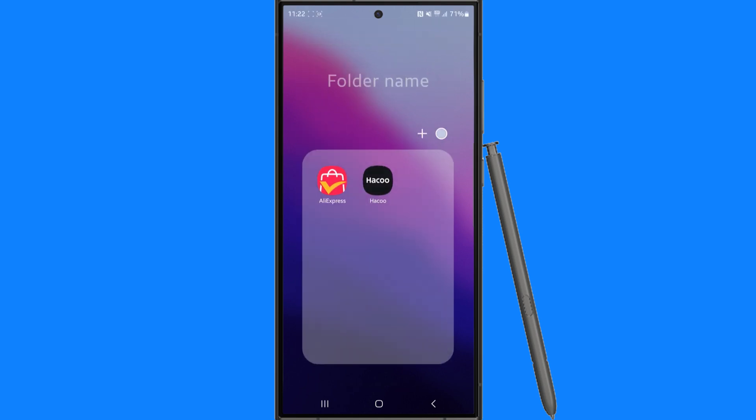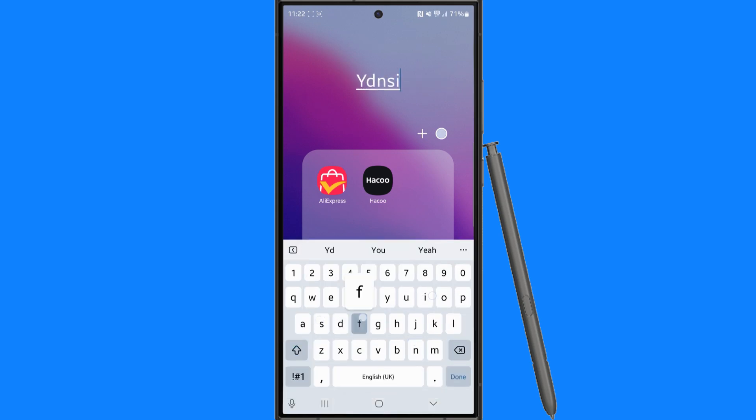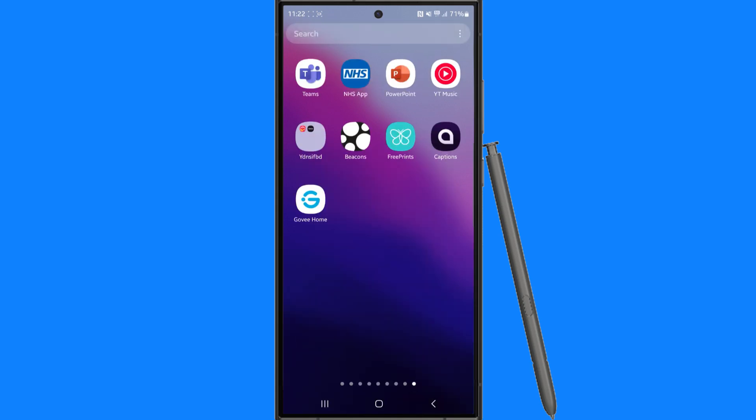If we click on create folder, you will then be able to create a folder and then you'll be able to name it, do whatever you like.